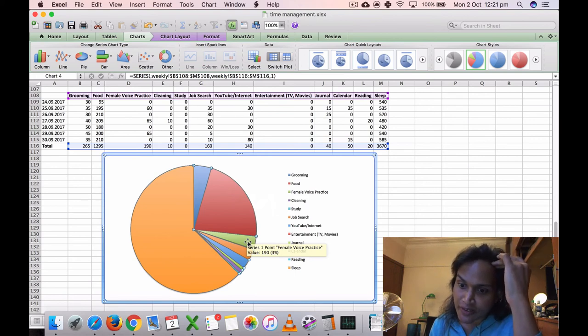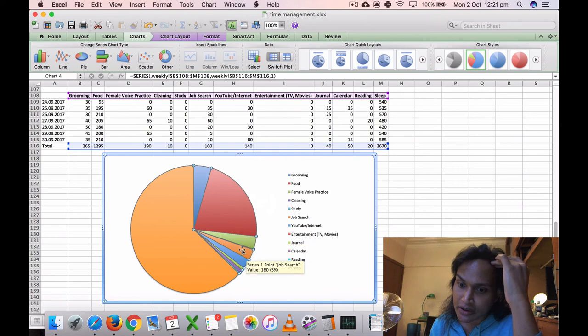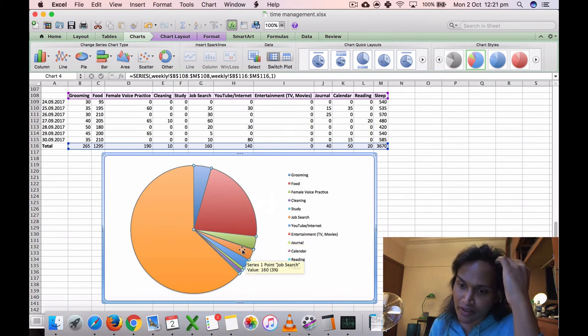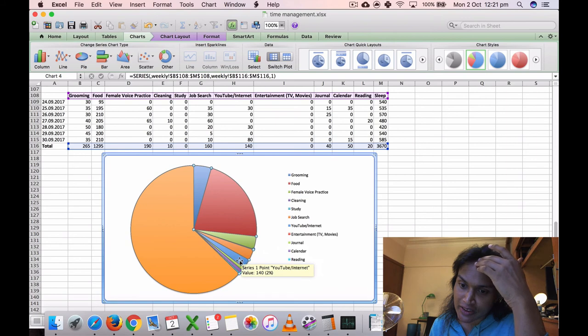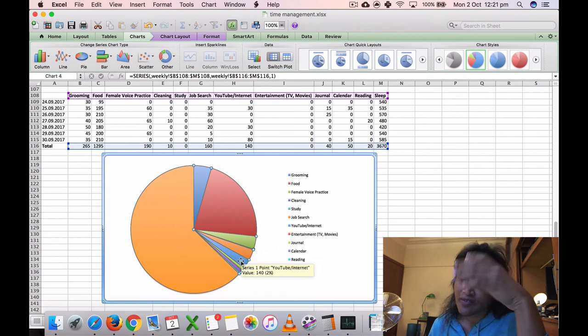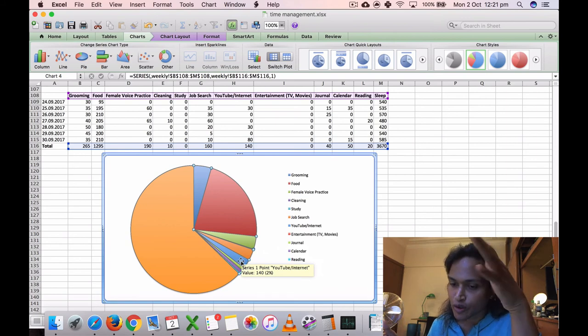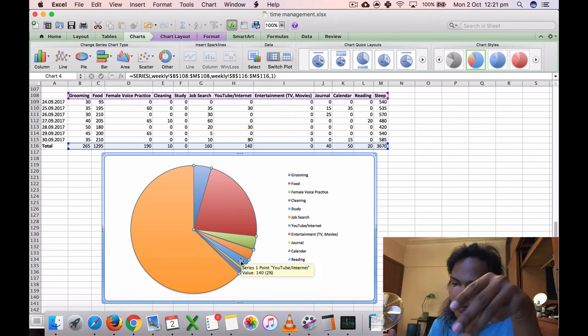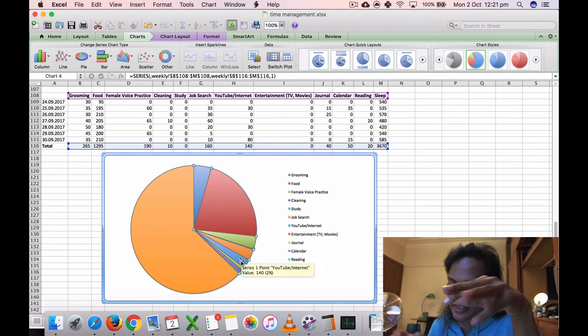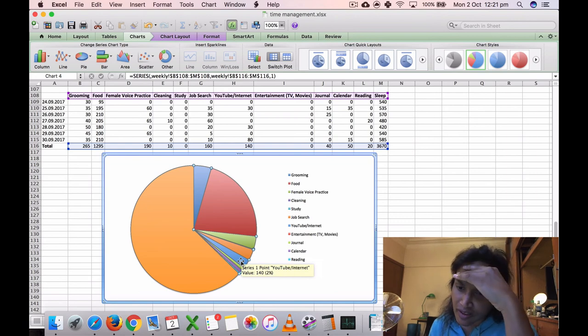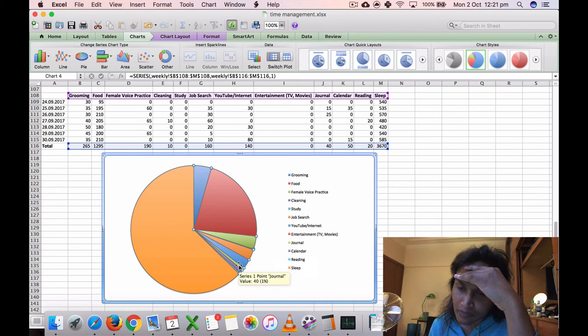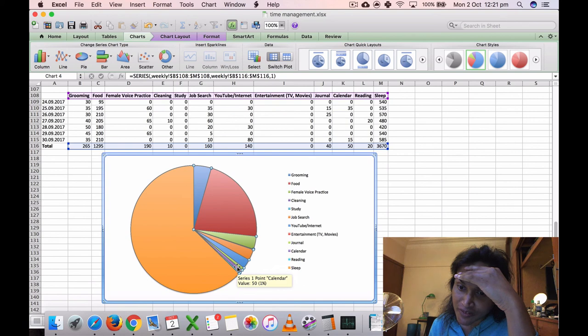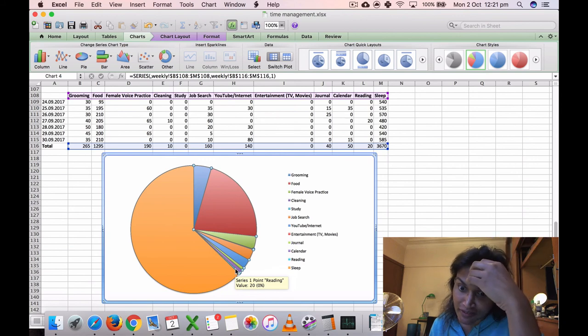Voice practice, female voice practice, was 190 minutes, three percent. Job search, I did a bit more this last week, 160 minutes, three percent. YouTube internet, like video making. Obviously I watch much more YouTube videos, but it's just for the editing videos, 140 minutes, two percent. Journaling, only 40 minutes, one percent. Time management, 15 minutes, one percent. Reading, only 20 minutes, zero percent.